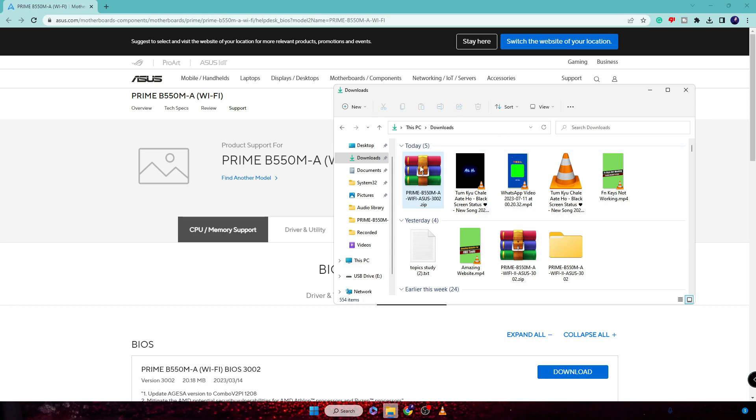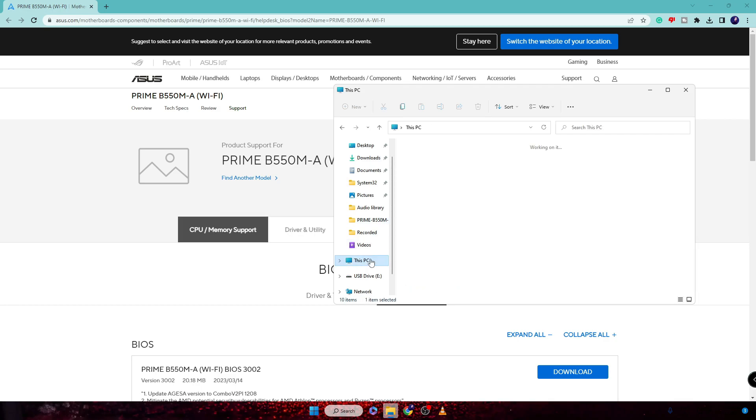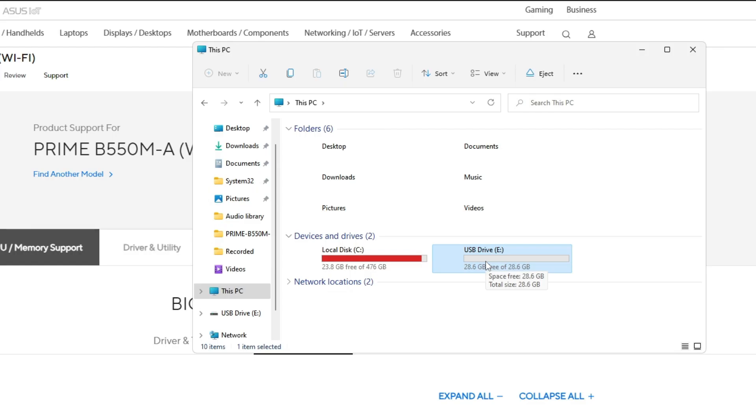Once it's downloaded, it will be in a zip file. Next, you need to connect your USB or pen drive that you want to use for the flash BIOS update. Connect your USB drive.